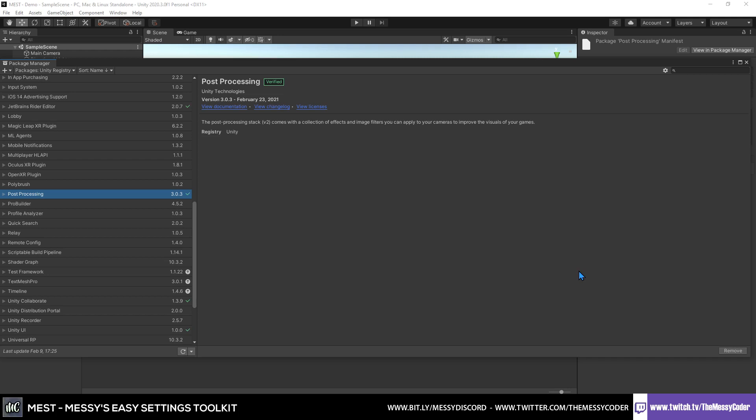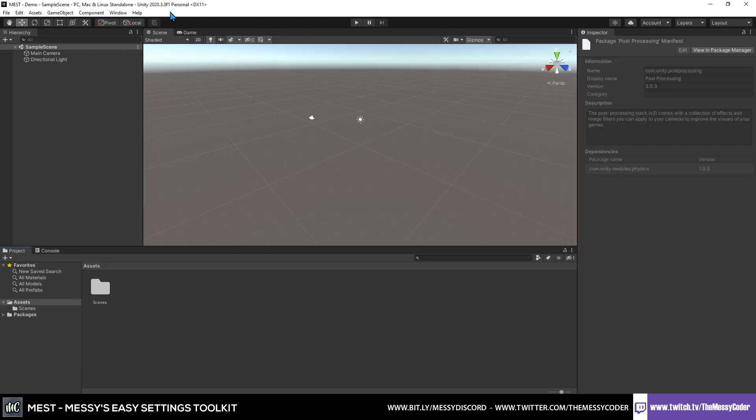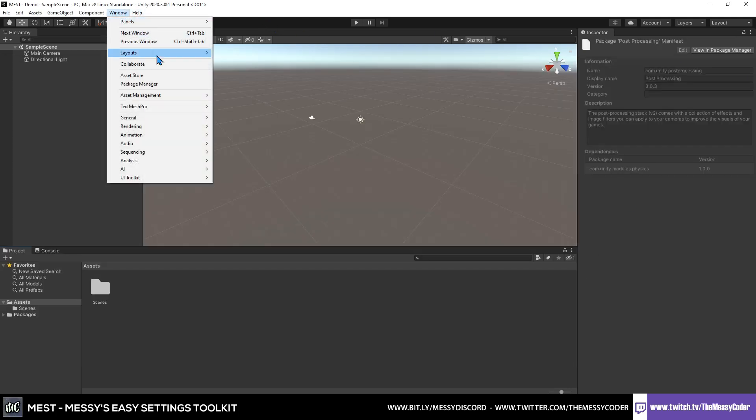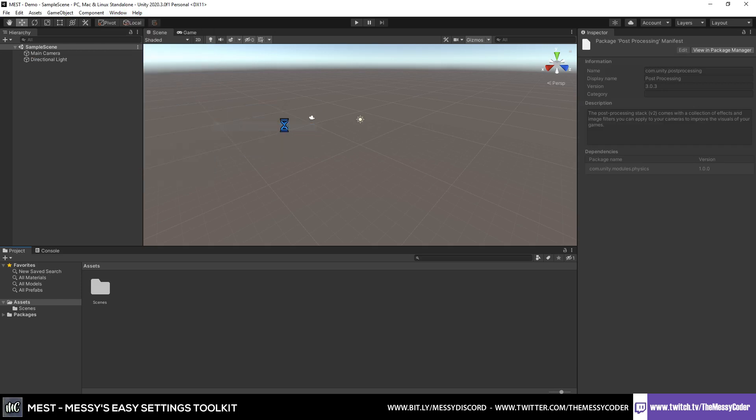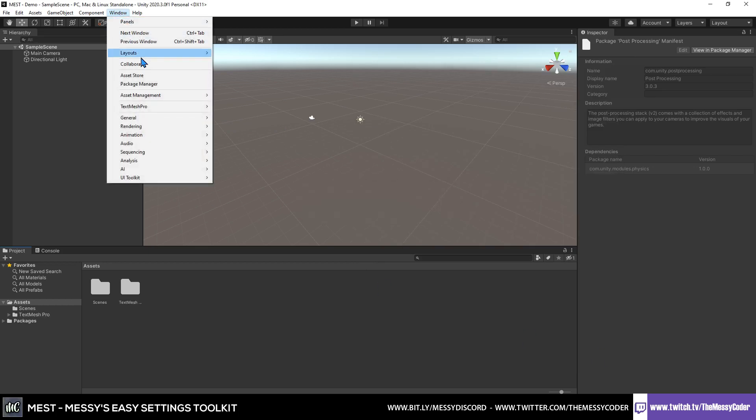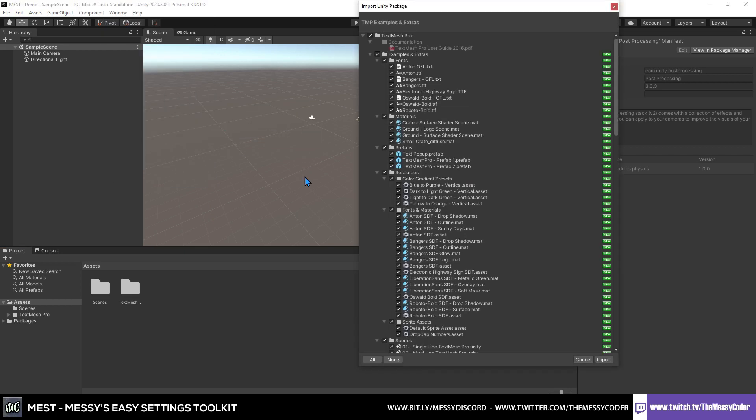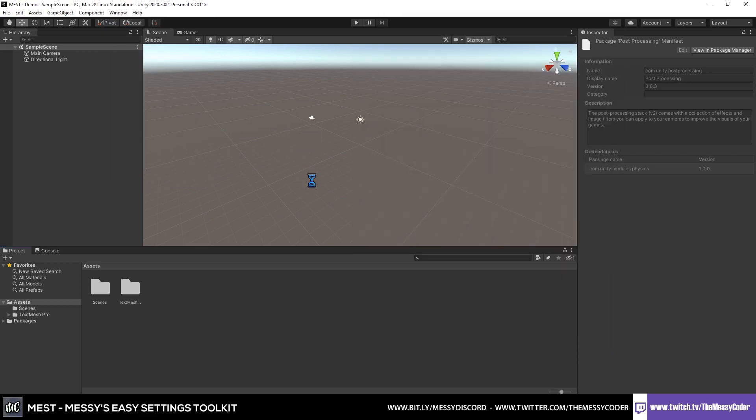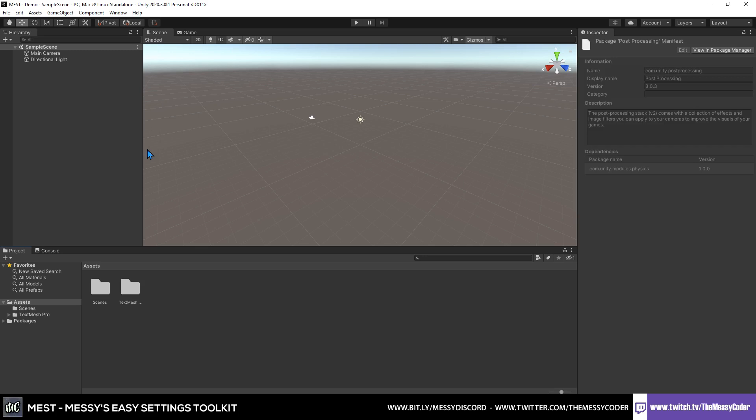If I go over to TextMesh Pro, I would say import the essential resources and the examples just for the sake of the text that they give you in there. It is really pretty. So it's worthwhile sticking it in. And now you're ready to go and import Messi's Easy Settings Toolkit.